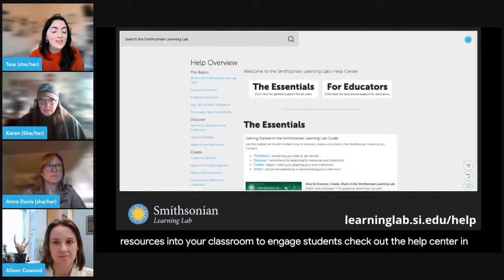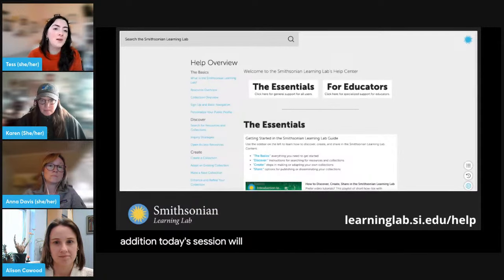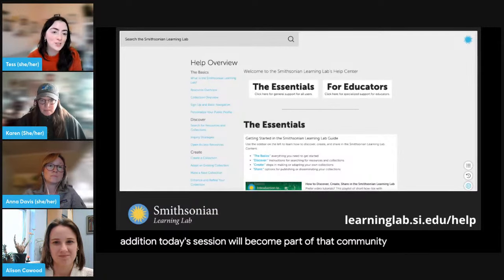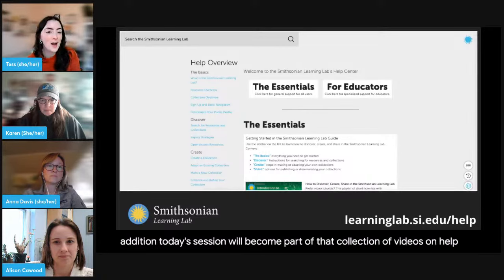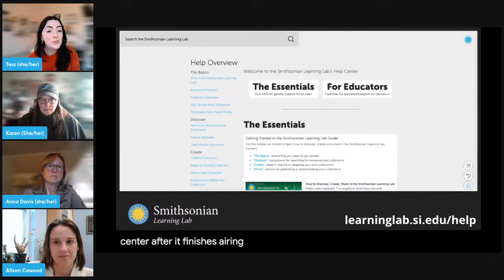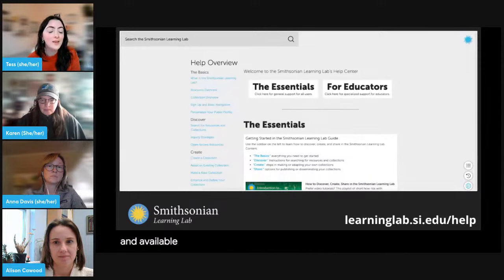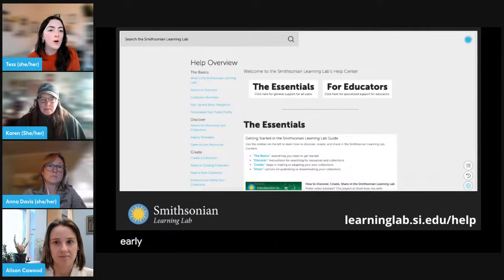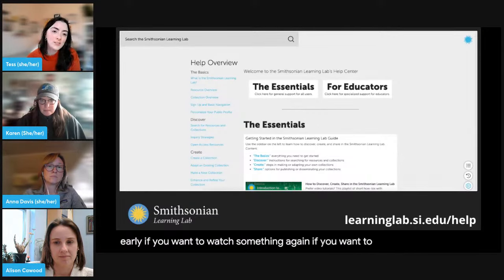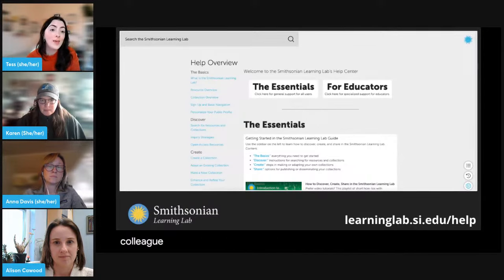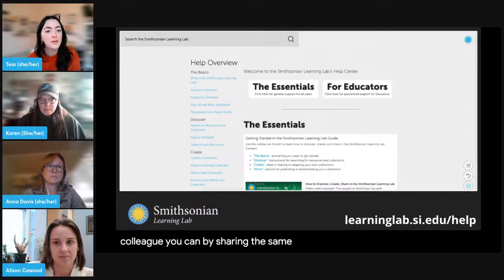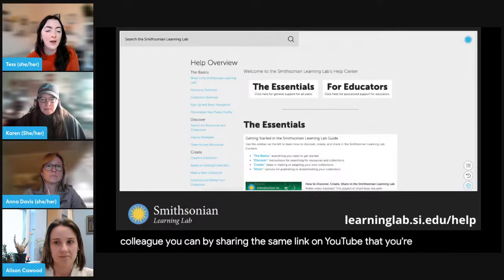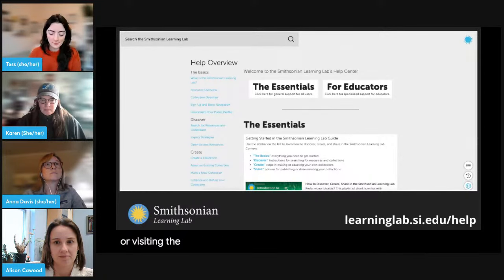Today's session will become part of that collection of videos on the Help Center after it finishes airing. As soon as the session ends, it'll become archived and available at the same link you're watching it at now. So if you need to leave early, if you want to watch something again, or if you want to share this with a colleague, you can by sharing the same YouTube link or visiting the Help Center.